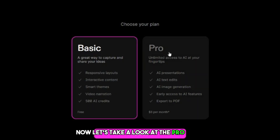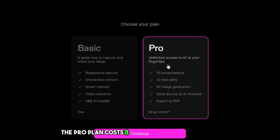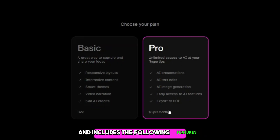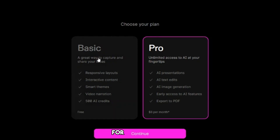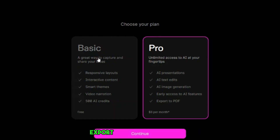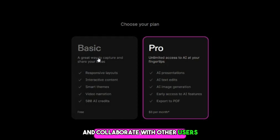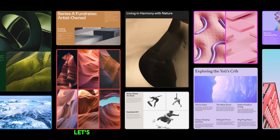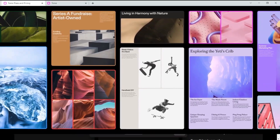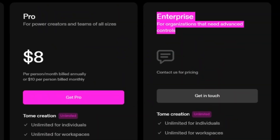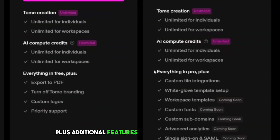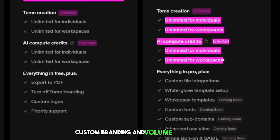Now let's take a look at the pro plan. The pro plan costs $8 per month per user and includes all features, including the ability to create custom themes, export presentations to video, and collaborate with other users. The enterprise plan includes all features of the pro plan, plus additional features such as dedicated support, custom branding, and volume discounts.